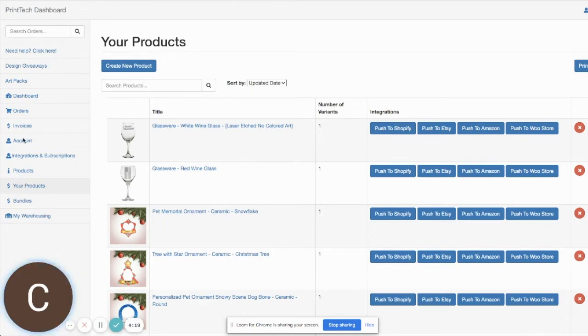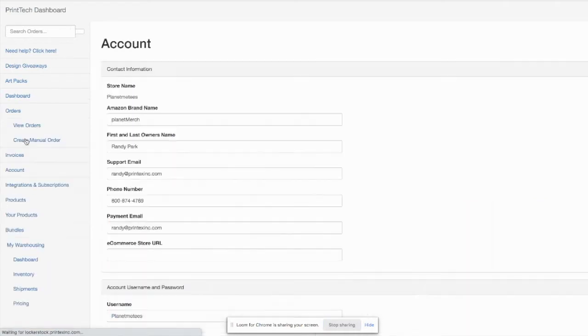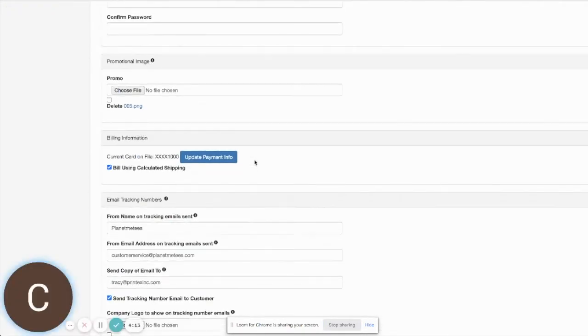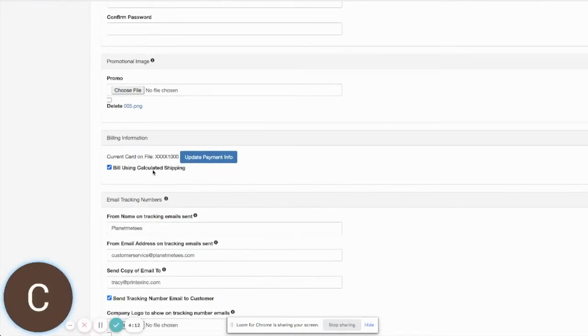If you come over to the account section over here on the left and scroll down here under billing info, you'll see there's a checkbox here for bill using calculated shipping.